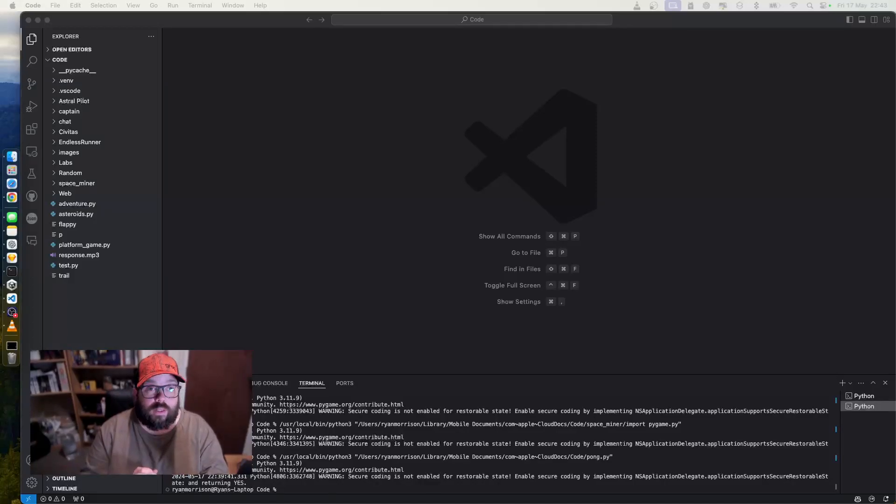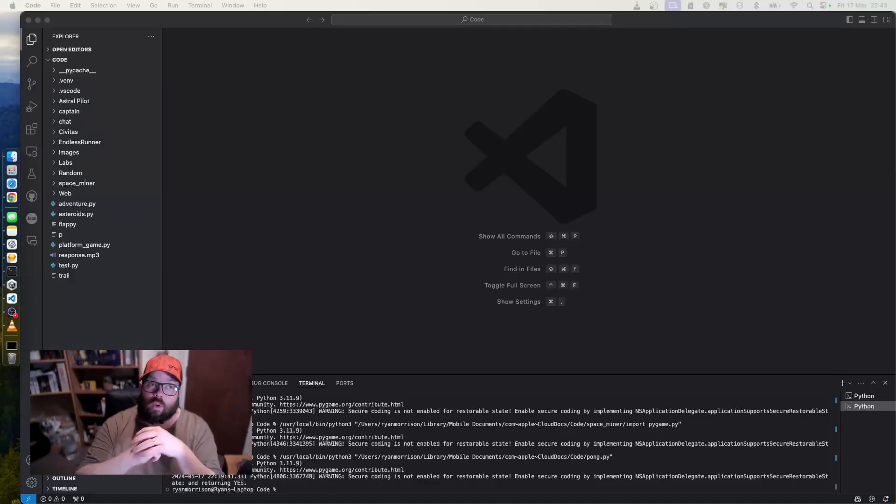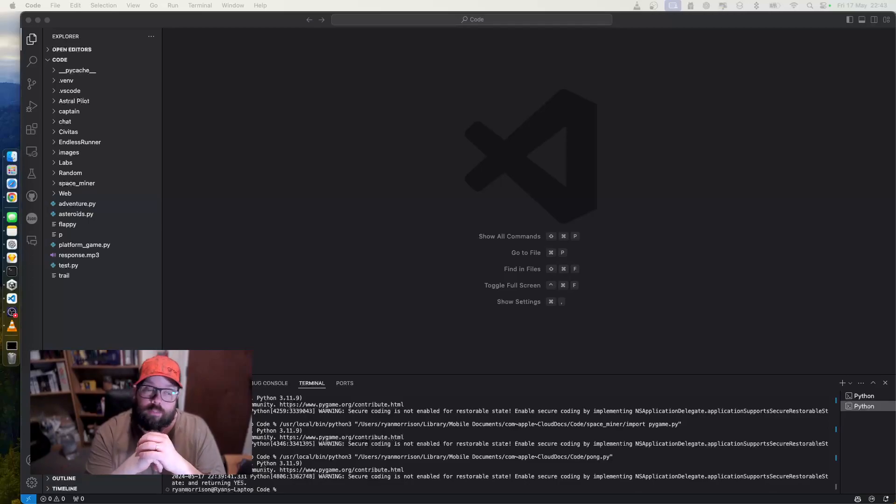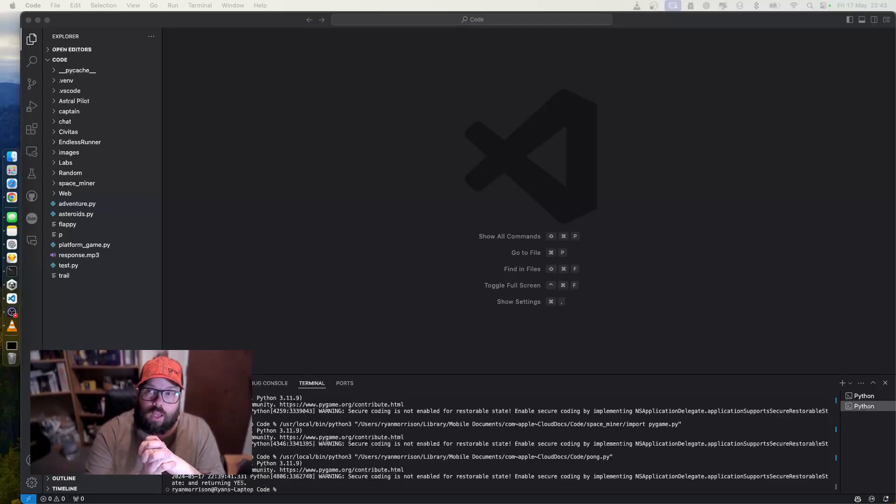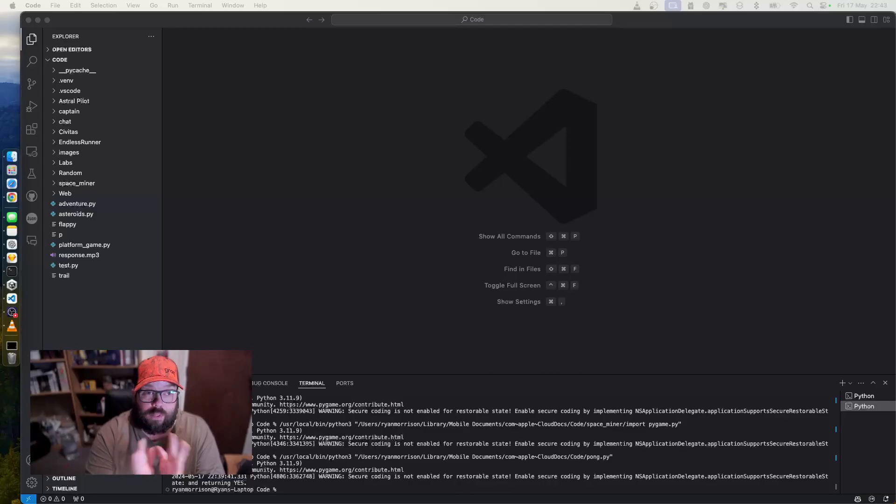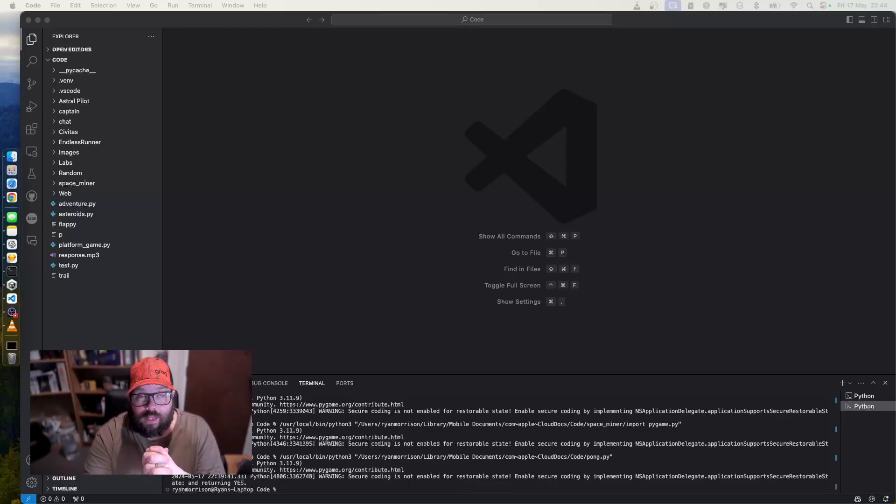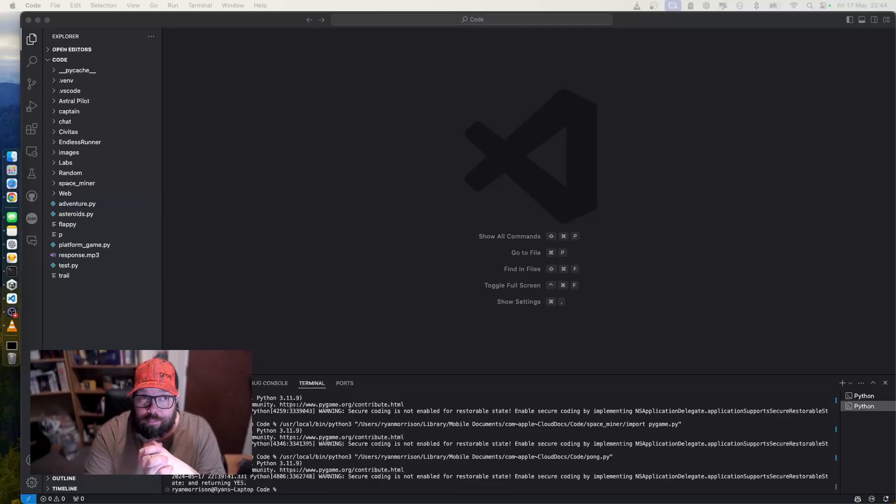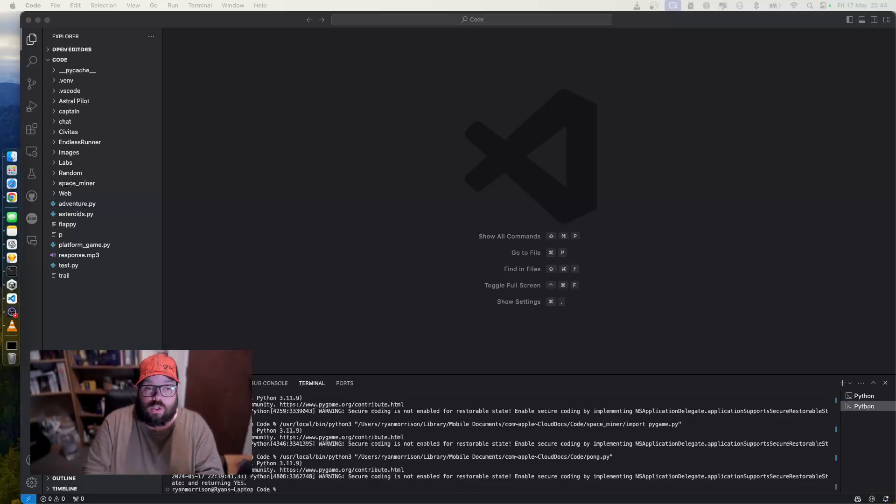Okay, we're going to try something a little bit different now. We're going to try using nothing but a screenshot and ChatGPT's desktop app on the Mac to create a fully functional game of Pong. And we're going to try and do it in under two minutes.